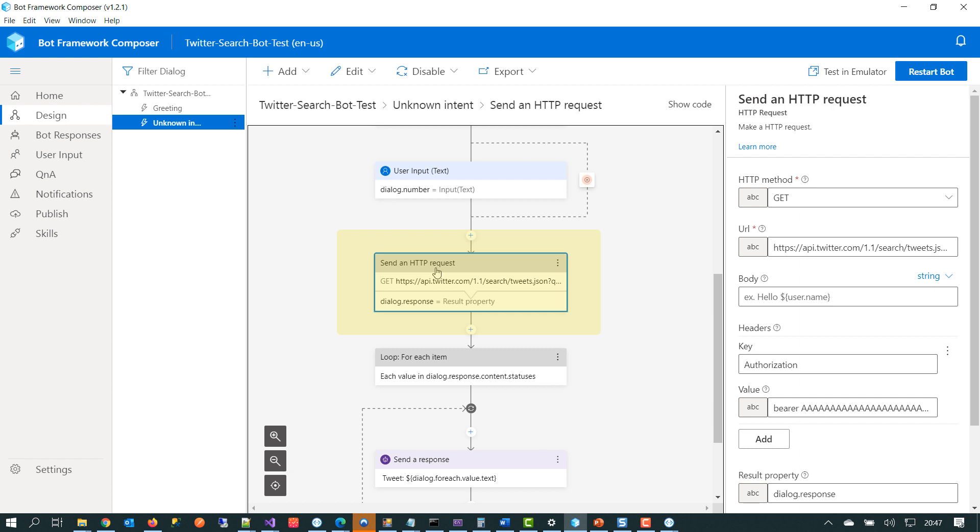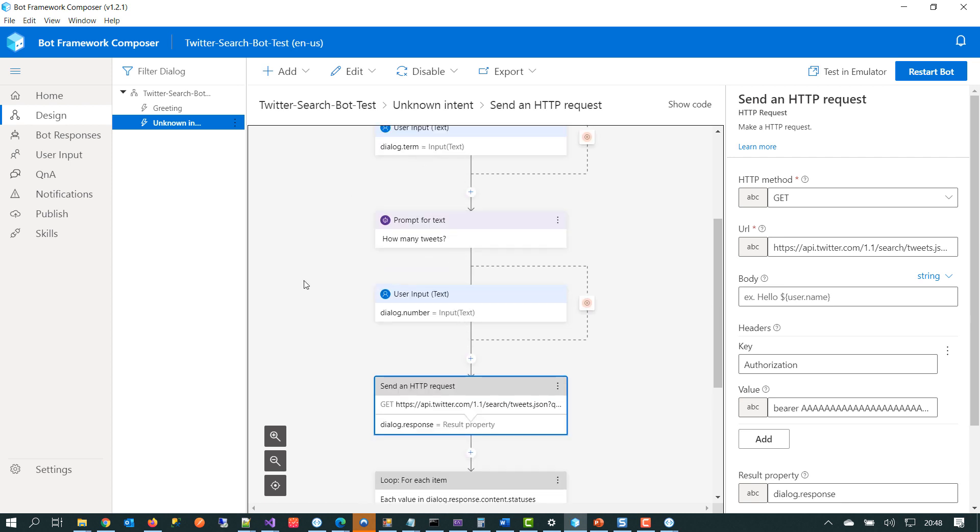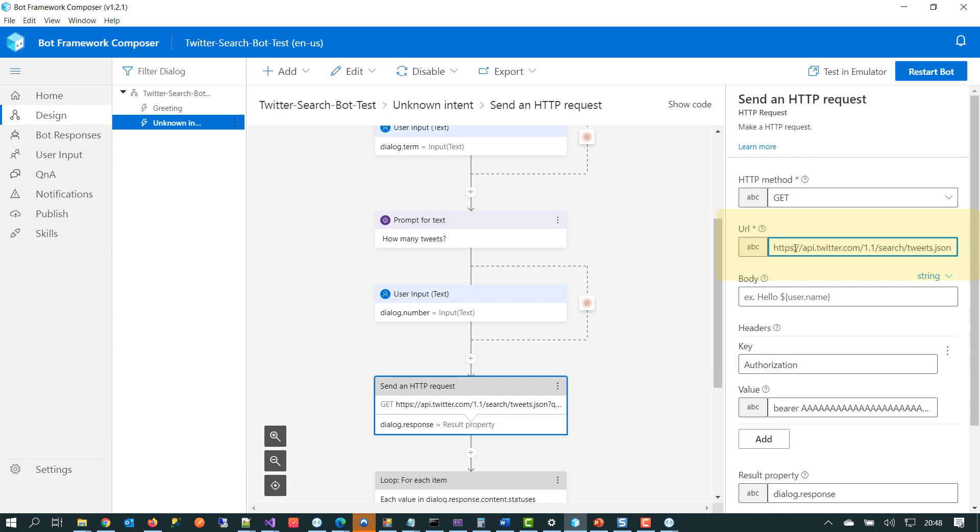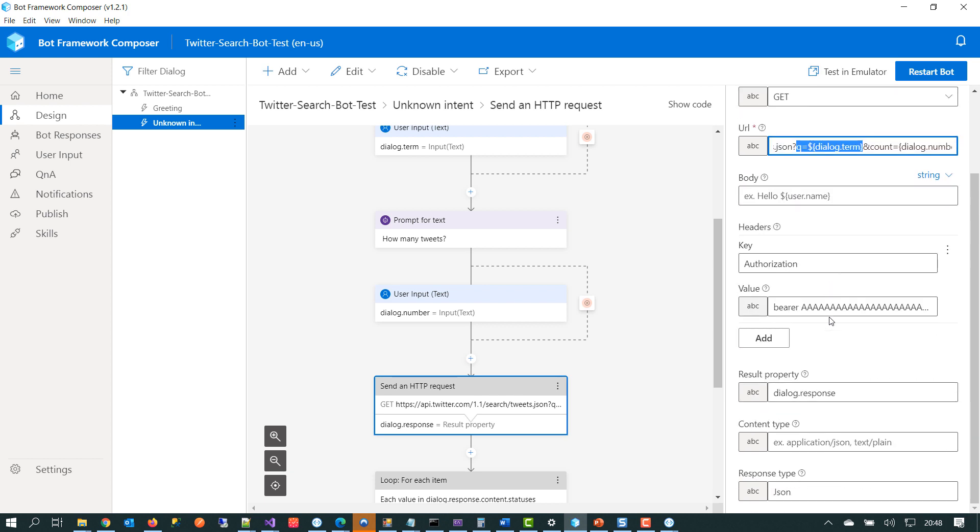So here we're sending an HTTP request to the Twitter API and we're passing in the search term and the number of tweets into this URL. If we just click on here, we can see we're setting up the parameter of the number of tweets that we want to bring back. And we can see here for the query parameter, we are sending in the term. We've got some authorization being sent over via the headers that we can see a little bit further down here. And then when we get that data back from the Twitter API, what we're doing is we're taking that response and dumping it into the variable dialogue response.